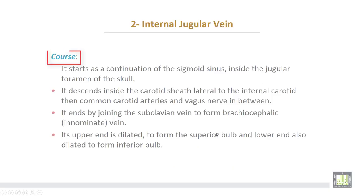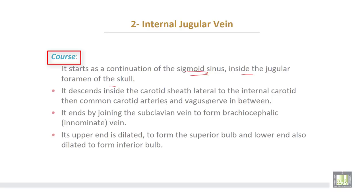The internal jugular vein starts as a continuation of the sigmoid sinus inside the jugular foramen of the skull. It descends inside the carotid sheath, lateral to the internal carotid then common carotid arteries, with the vagus nerve in between. It ends by joining the subclavian vein to form the brachiocephalic vein.